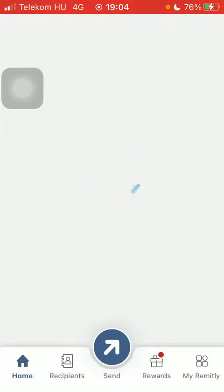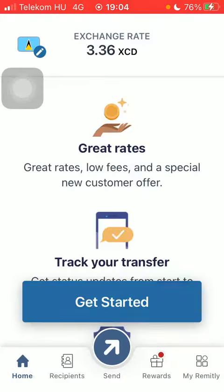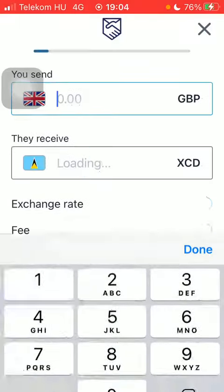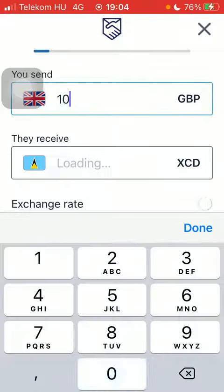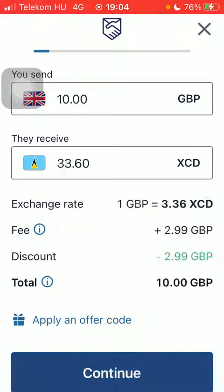Tap on it and click on get started at the bottom of the page, and then you should be able to type in the amount of money that you would like to send to your recipient and tap on continue.